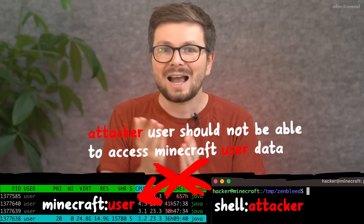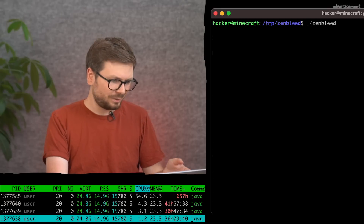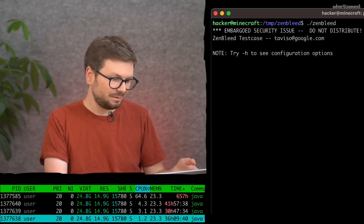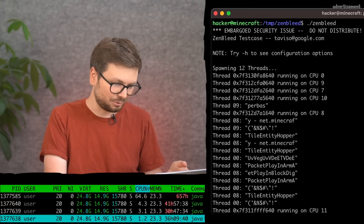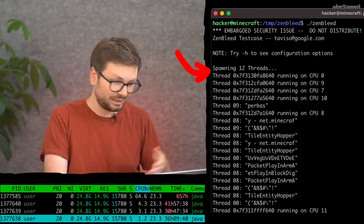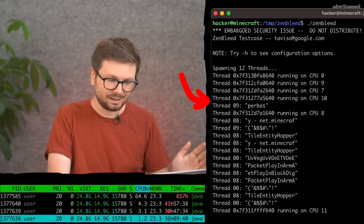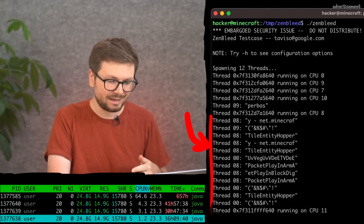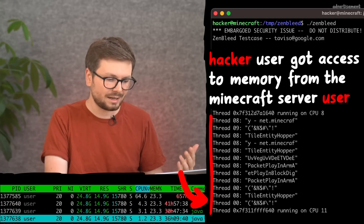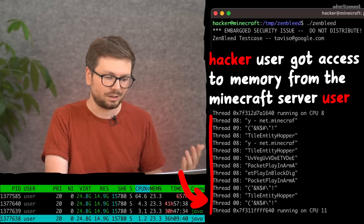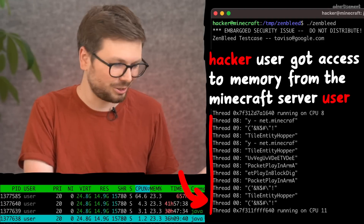The hacker user should not be able to read the data from the Minecraft server — that's a security boundary. One user cannot access the data from another user. But when I run the Zenbleed proof-of-concept program, look at that output: spawning 12 threads running on different CPU cores, and suddenly we see text related to Minecraft. Somehow the hacker user got access to data of the Minecraft server process, which should not be possible.